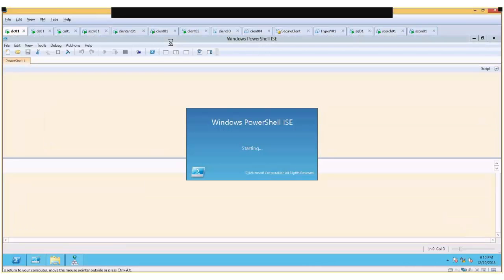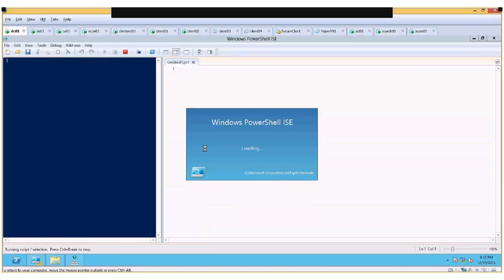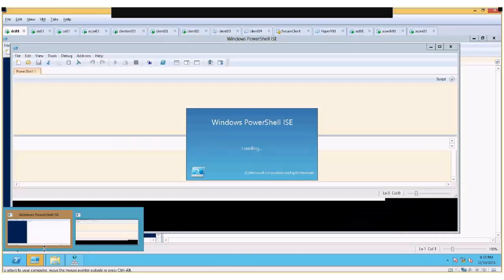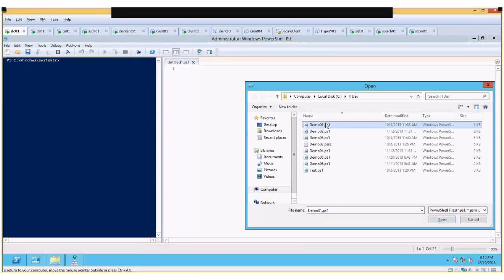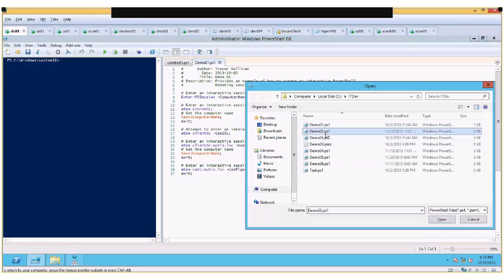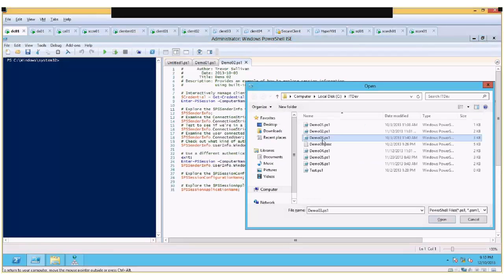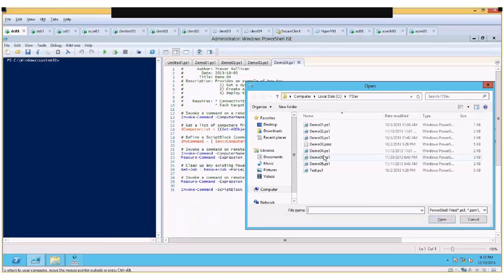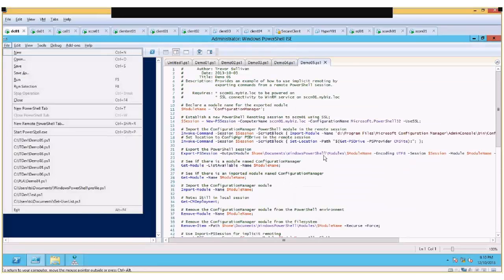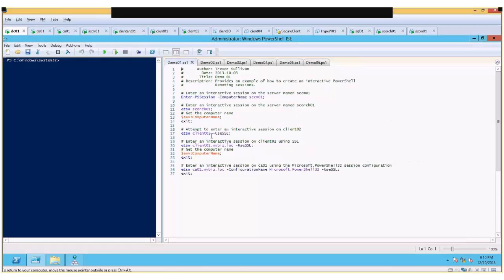Launching the PowerShell ISE, where I do most of my scripting work. Let's step through a couple of examples. I want to start out with some pretty simple examples in the demo one script.